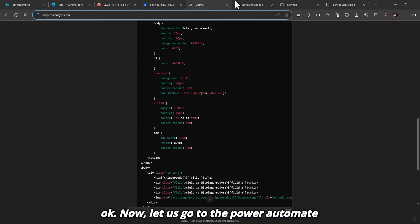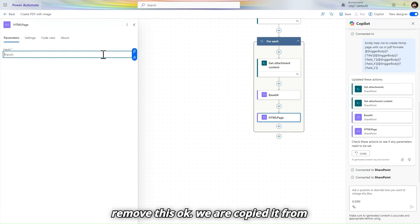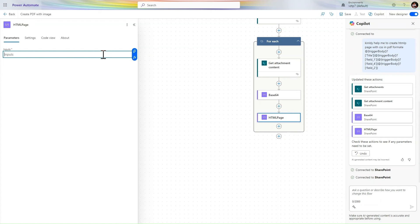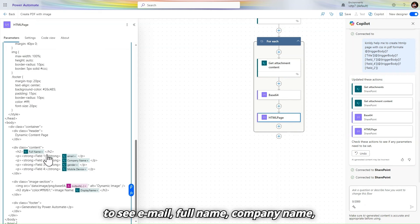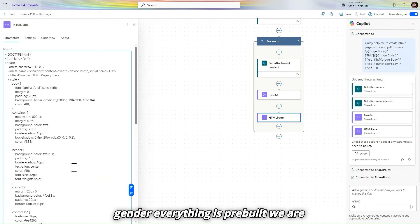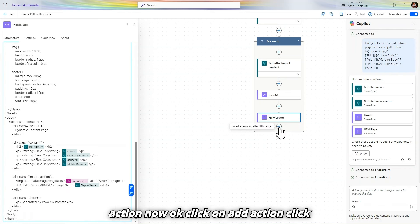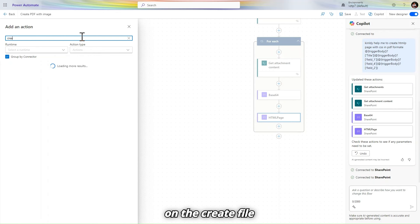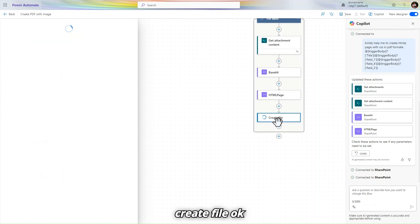Back in Power Automate, we are getting all the parameters by default — email, full name, company, gender — everything pre-built. Now click 'Add action' and use 'Create a file'.